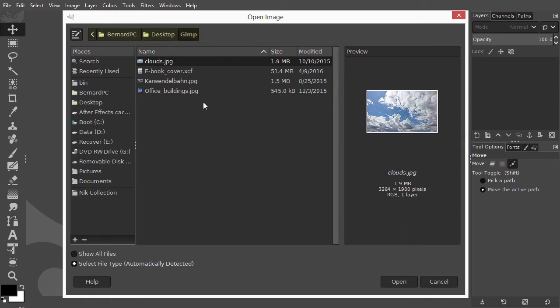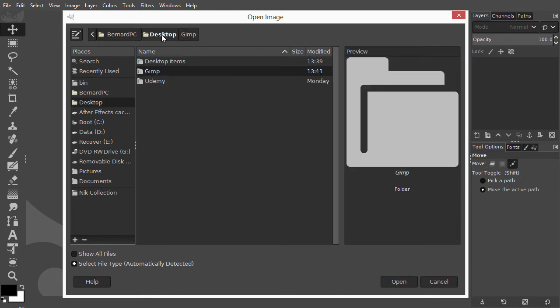At the top there is the folder's path. If I want to exit the GIMP folder again, and go one step back, I can click on desktop, at the left of the GIMP folder.